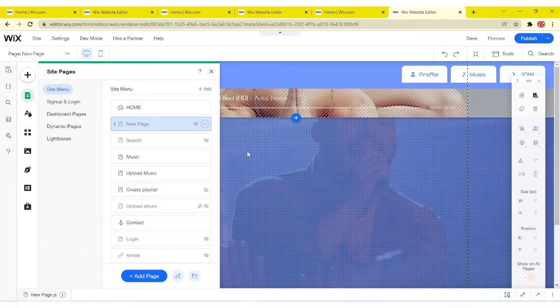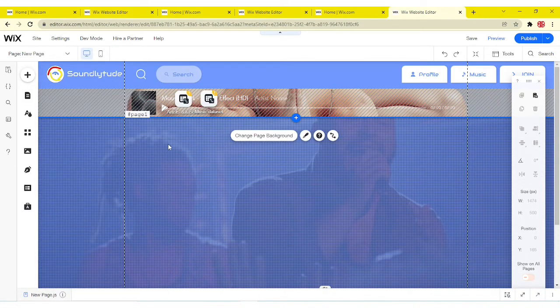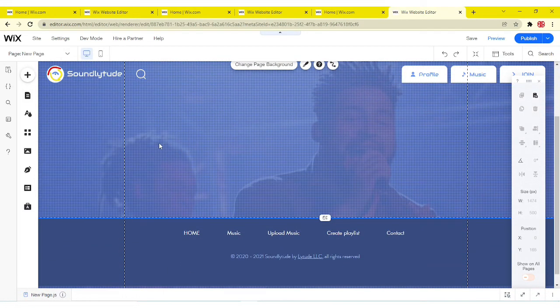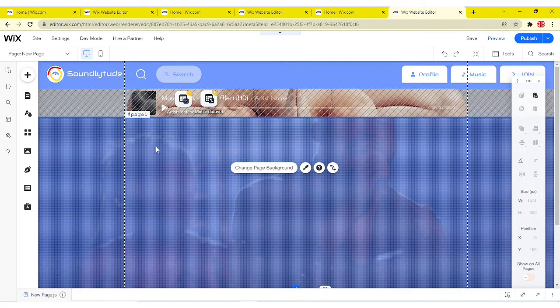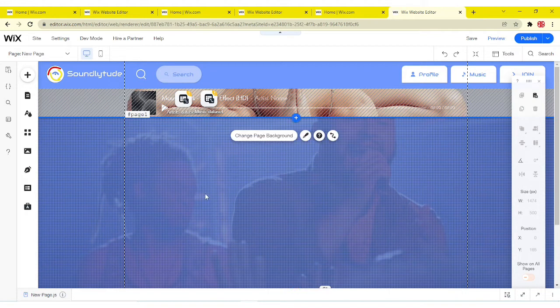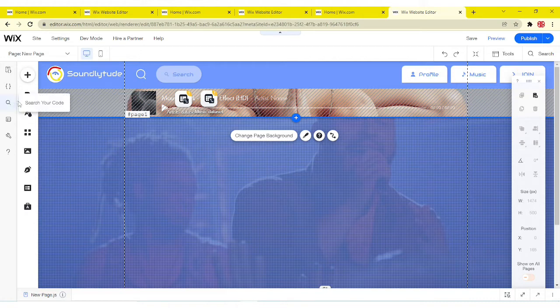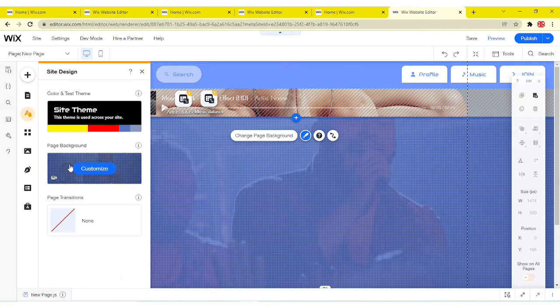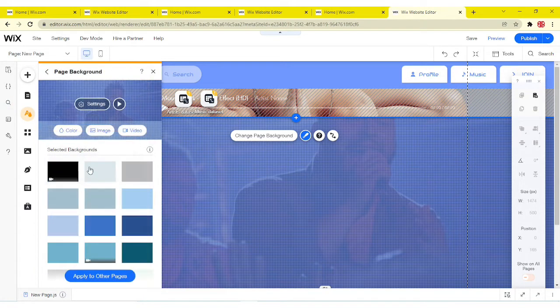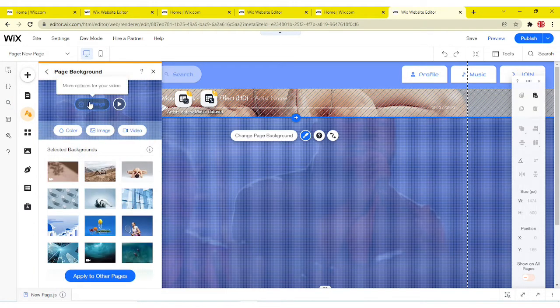And then now all you have to do is design this page however you want it to be, how you want your 404 site to be. If you want it to match your theme, just make it match, make it however you want. So I'm gonna design mine right now.